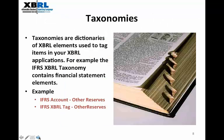Next, let's look at the importance of taxonomy. Where do those XBRL tags come from? They come from something called a taxonomy, which is like a dictionary — it has a list of XBRL elements used for tagging your XBRL applications. For example, IFRS (International Financial Reporting Standards) has its own XBRL taxonomy. An IFRS account called 'other reserves' would have the corresponding XBRL tag 'OtherReserves' with no space between the words.